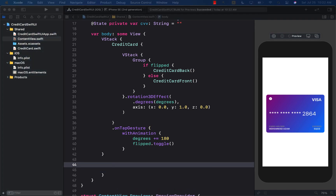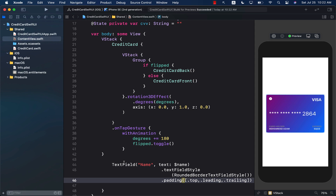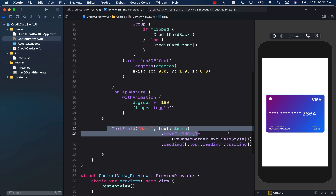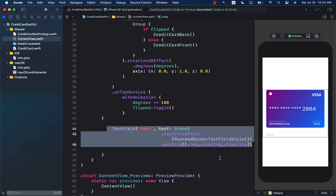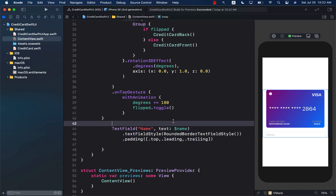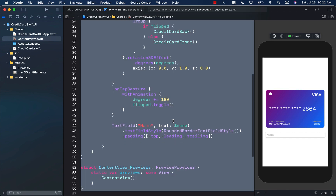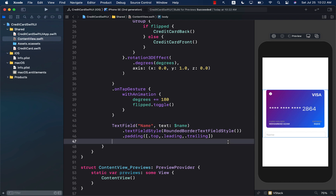Now we can go over here and add our text field control. The first control I'm going to add will allow us to take the name from the user. Let's add a simple text field control and style it a little bit better. I'm going to select everything and press Control+I. We can see our first text field control being displayed.